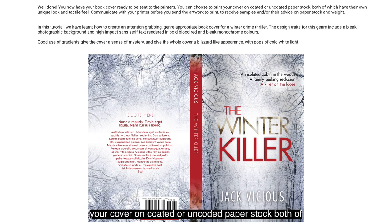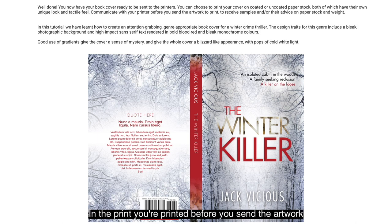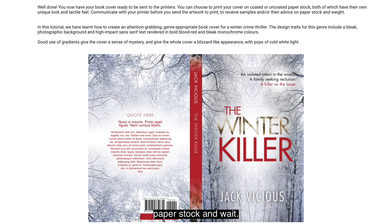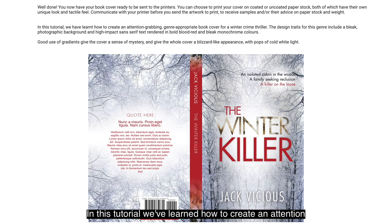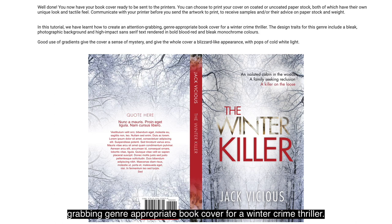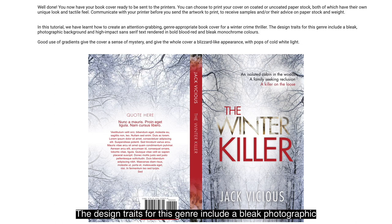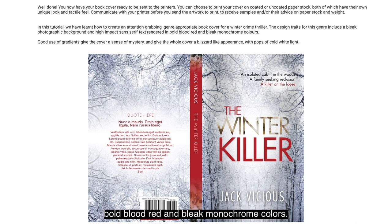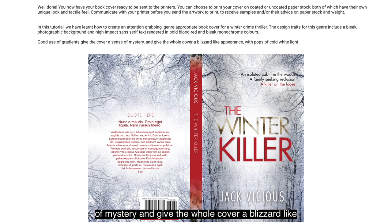If you choose to print your cover on coated or uncoated paper stock, both of which have their own unique look and tactile feel, communicate with your printer before sending the artwork to receive samples and advice on paper stock and weight. In this tutorial, we've learnt how to create an attention-grabbing, genre-appropriate book cover for a winter crime thriller. The design traits for this genre include a bleak photographic background and high-impact sans-serif text rendered in bold blood red and bleak monochrome colours. Good use of gradients gives the cover a sense of mystery and a blizzard-like appearance with pops of cold white light.